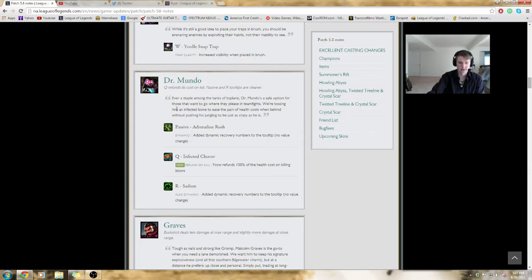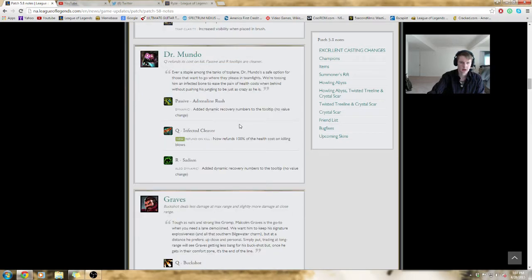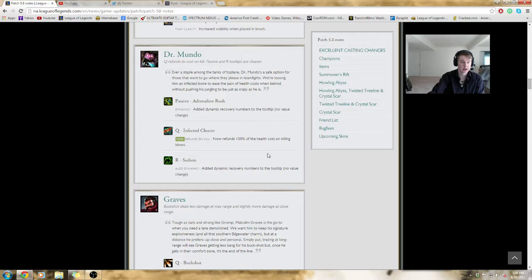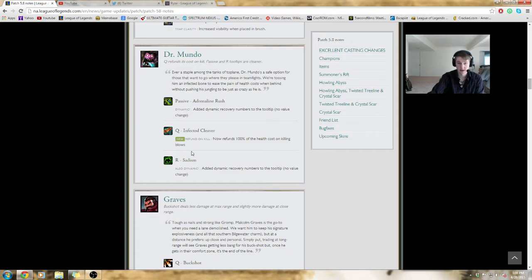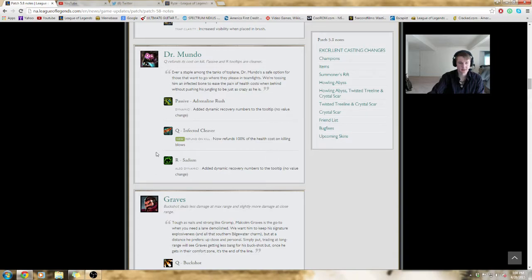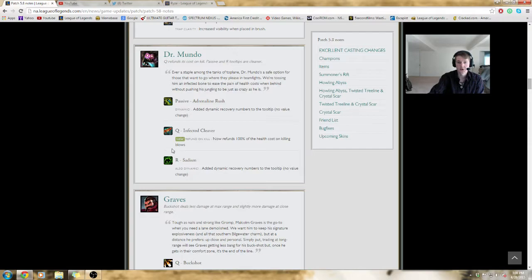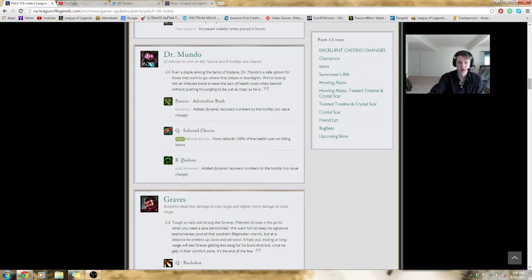Mundo, this is actually a fairly big change. His Q now refunds 100% the cost on killing blows. This applies to pretty much everything. So, if you can last hit with it, you can basically farm with Q forever. That's a pretty substantial buff to Mundo's lane sustain in terms of being forced into a lane or laning against a difficult matchup. I think ranged mages give him a hard time, but don't quote me on that. His sadism also tells you how much he's actually going to recover. This is going to help him farm, as well as improve your jungle clear speed. I basically think this is going to be a huge buff to top lane Mundo in terms of being able to sustain in lane at a distance.